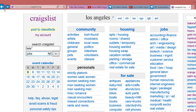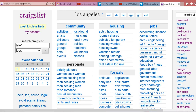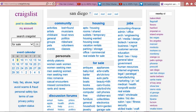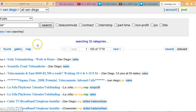The next city we want to do is San Diego. In San Diego, we're going to search Tele with an asterisk — that's shift-8 — under jobs. That gives us 1,719 results.